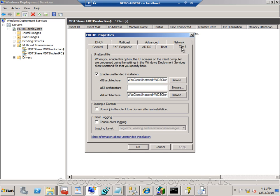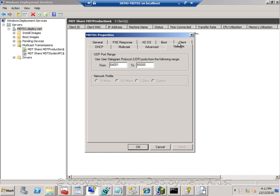Client settings are mainly used for using Windows Deployment Services as installation engine and we are not, so we will leave this one. The networking tab, however, is important.